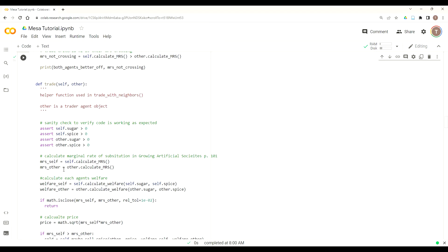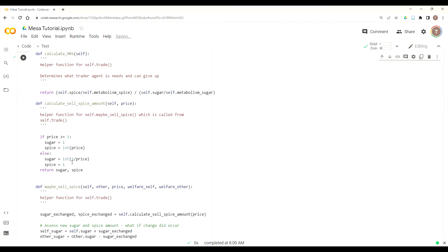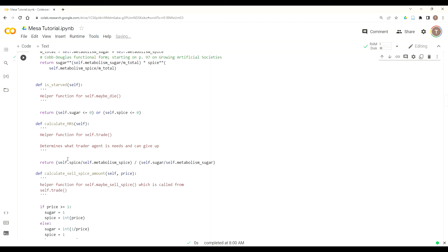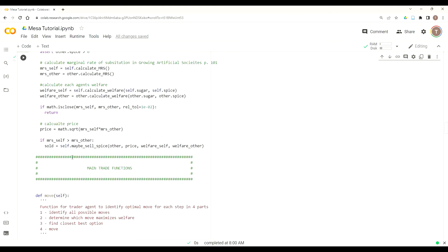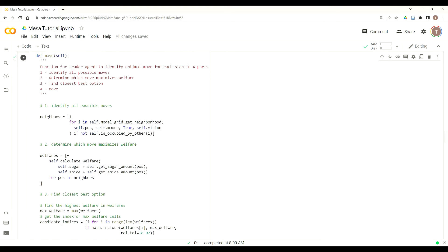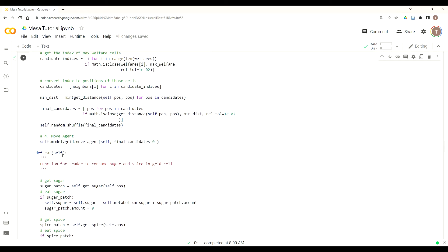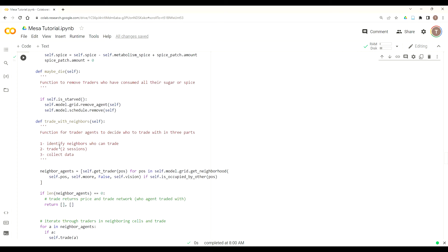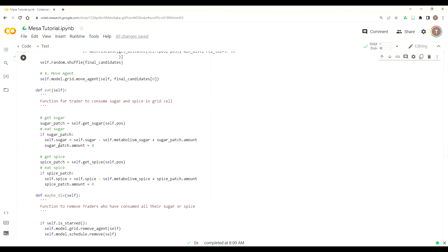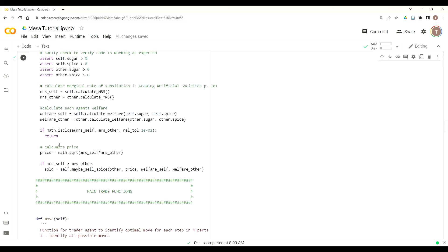The trade function first does a quick check, and then it calculates our marginal rate of substitution for each of the agents. If we go up to calculate our MRS, we can see that calculation here, which is a ratio between the agent's sugar and spice endowments and metabolism. After we calculate the MRS, then we calculate their welfare.